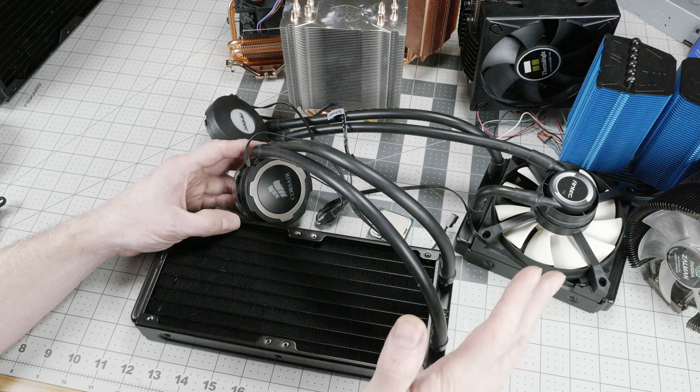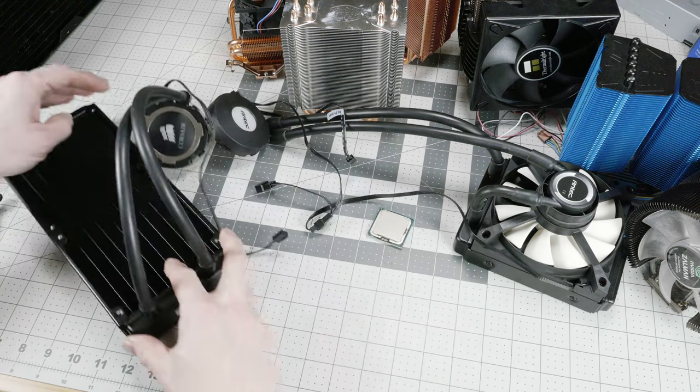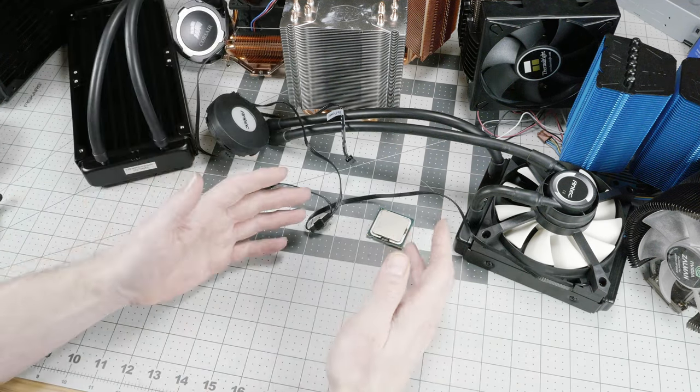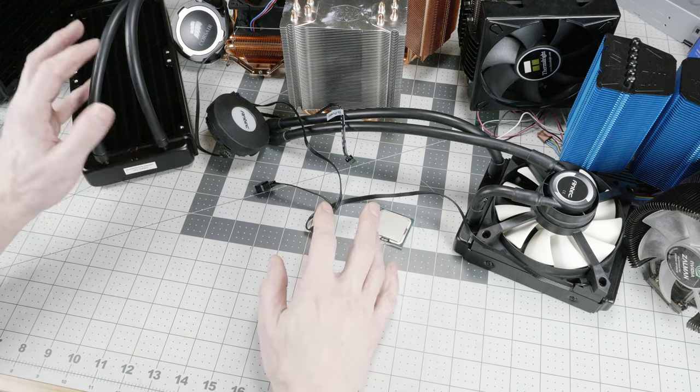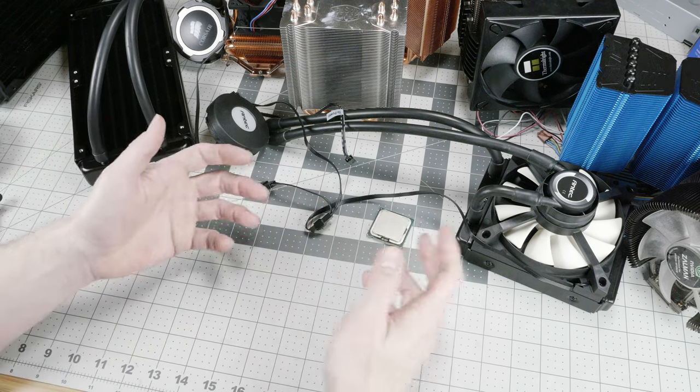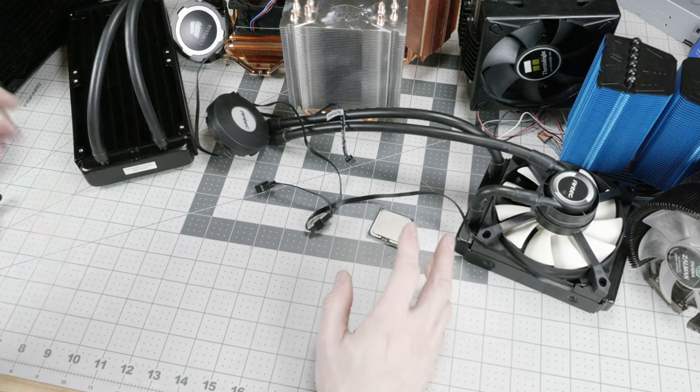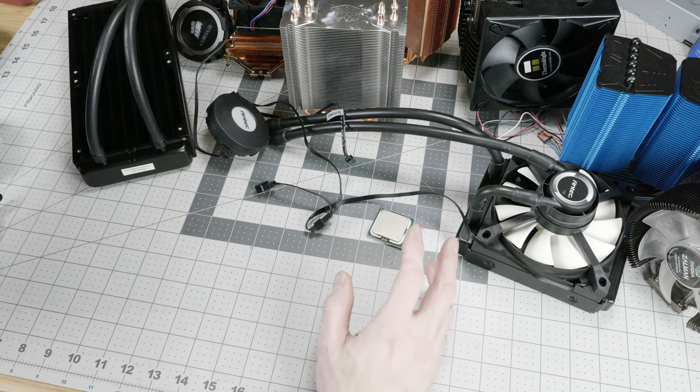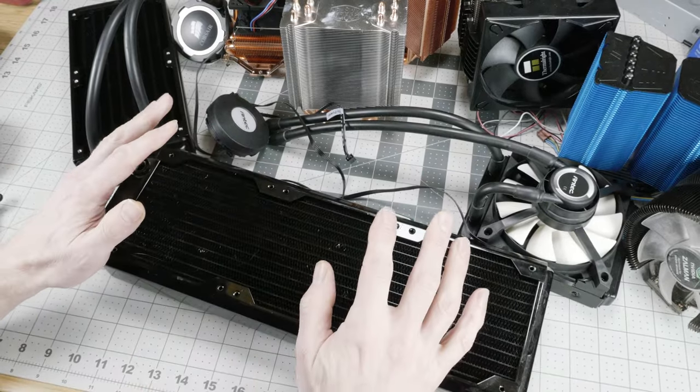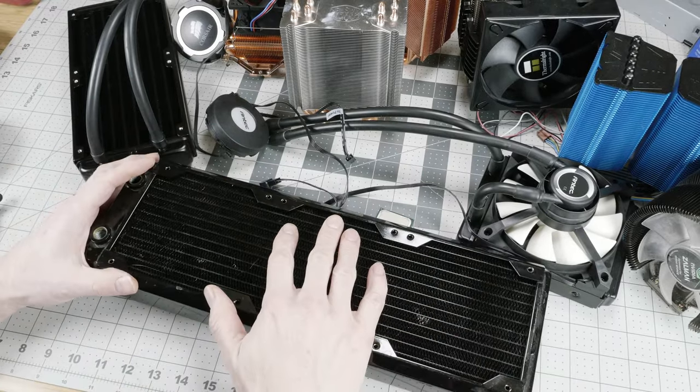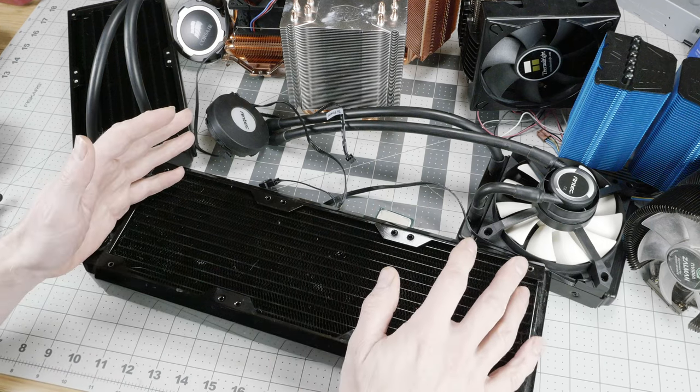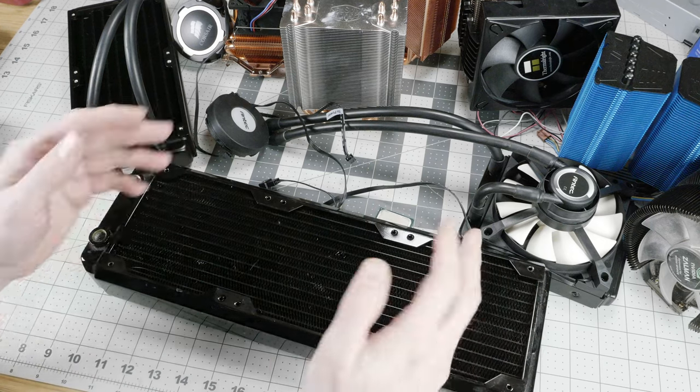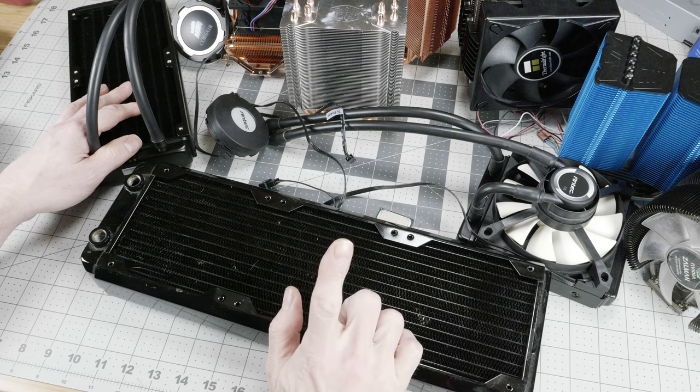That philosophy leads directly into the open-loop system, where if you're going to go with open-loop, which is even less reliable than closed because you're putting together all the fittings yourself and there are many more points of failure, then you need to get even better cooling performance to offset that level of complexity. So don't build an open-loop system with the same size radiator that you could get in a closed-loop system. That's tip number two.